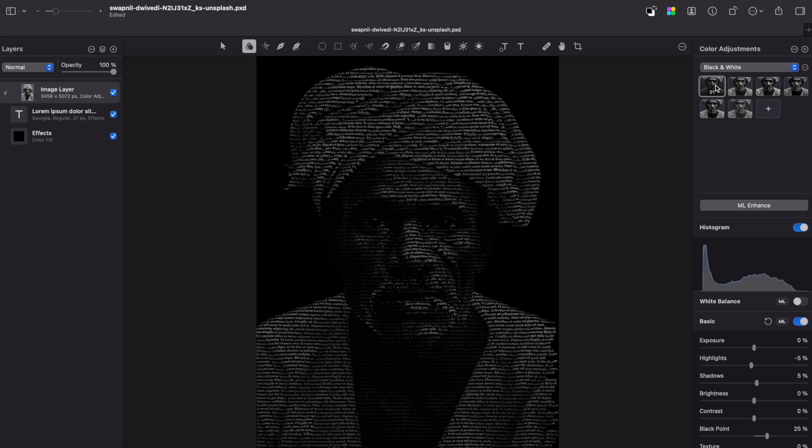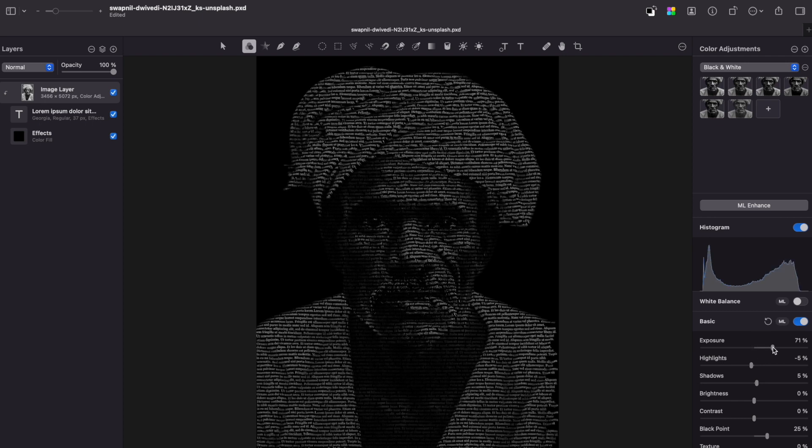From here you can start making adjustments to your original image, like adding more exposure, adding contrast and else.